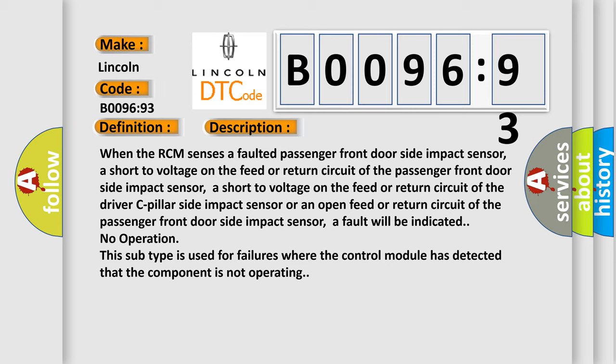A fault will be indicated no operation. This subtype is used for failures where the control module has detected that the component is not operating.